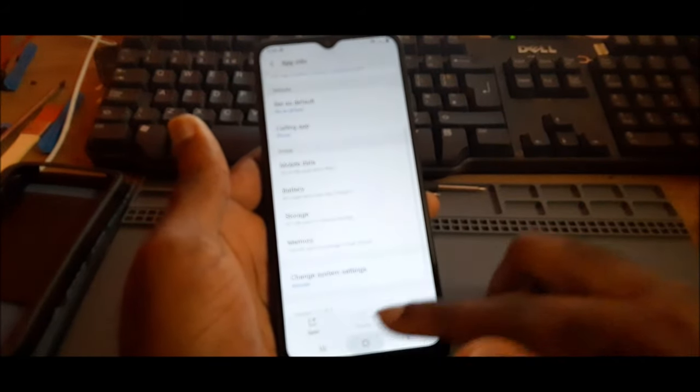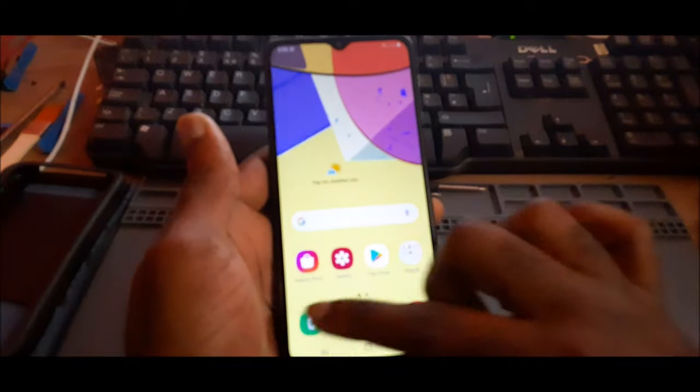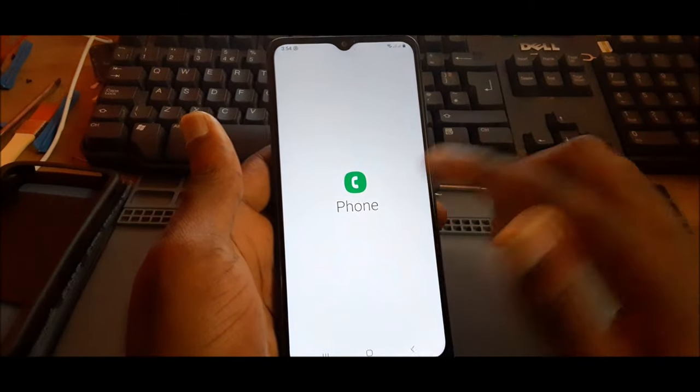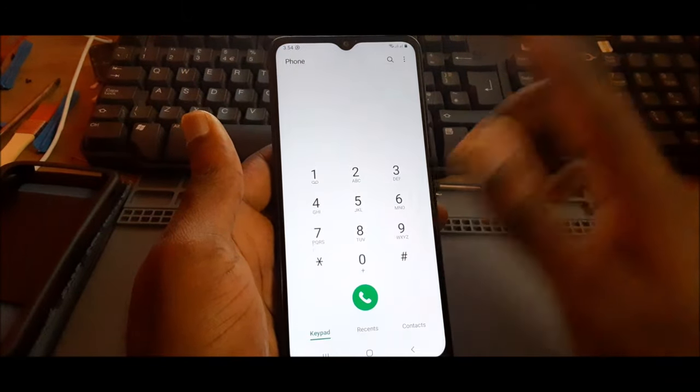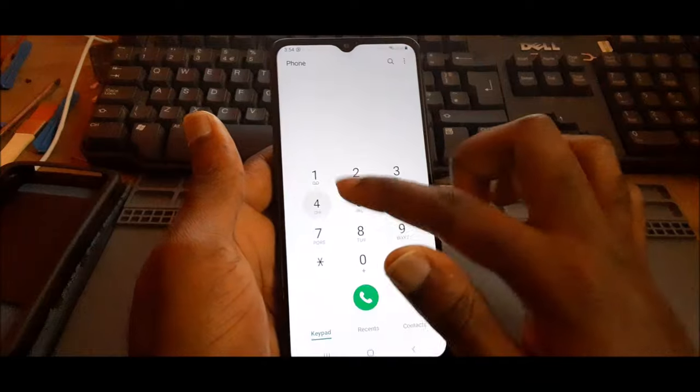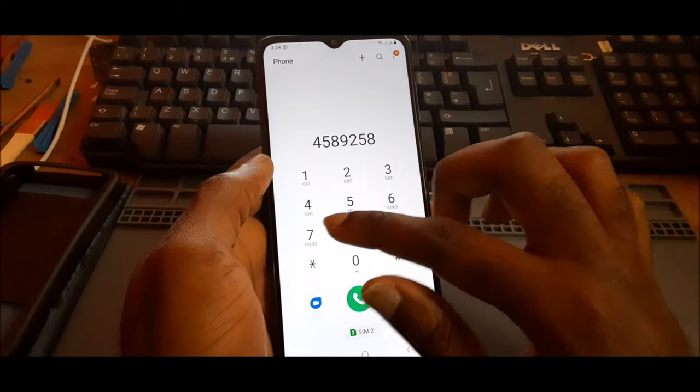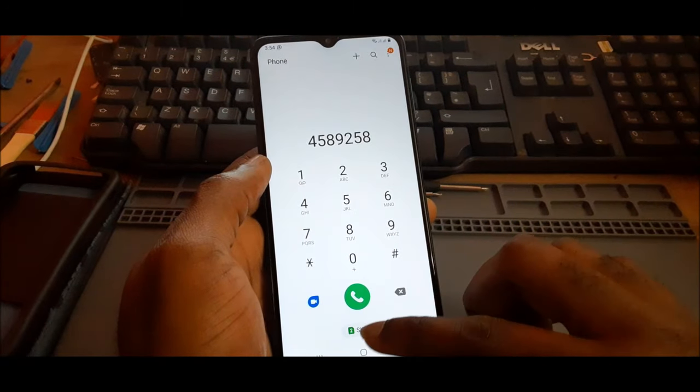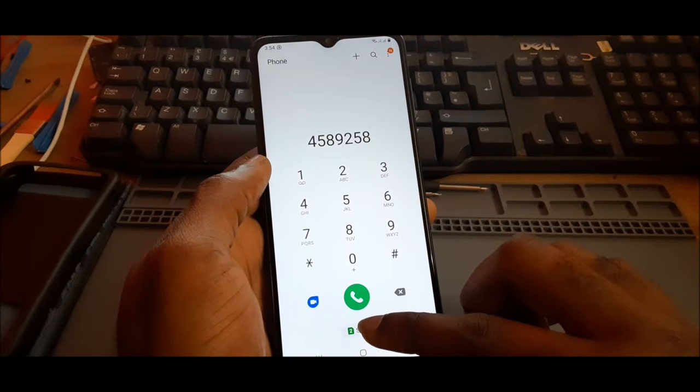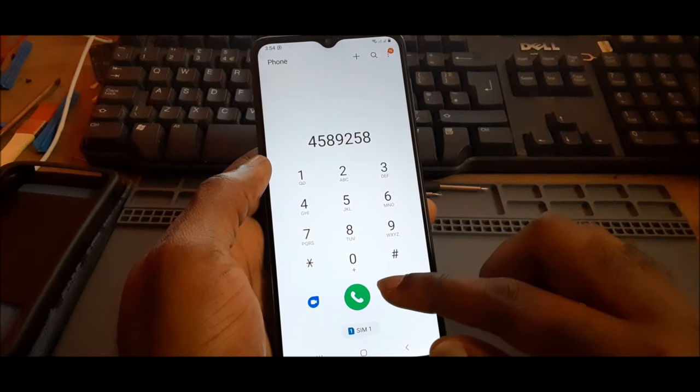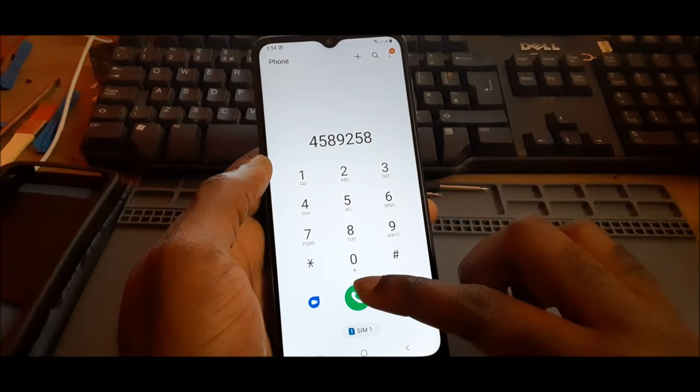Once you have done that, you should be good to go. You should be able to go ahead and dial a number. So I dial a random number and we are going to make a call.